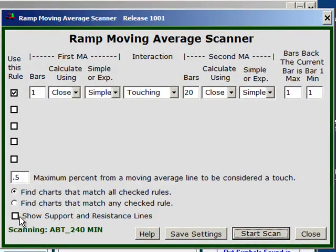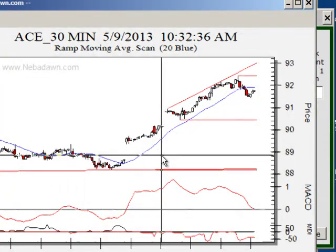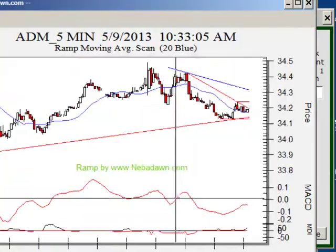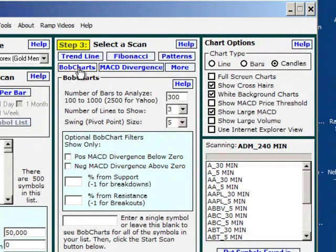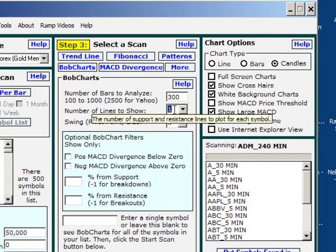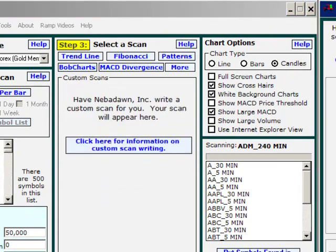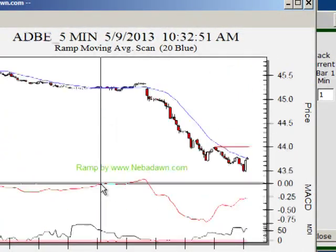There's also a Show Support and Resistance Lines option. If I turn that on, all of the automatic support and resistance lines — we call them Bob charts — are overlaid right over the top of the moving averages. I'll go over to Bob Charts settings because that's a little busy. I'm going to ask it to show just the closest support and closest resistance — one single line instead of three. Now I can go back to my moving average scanner, run that same scan with 0.2%, and you can see the closest support and resistance level along with the moving average touch.